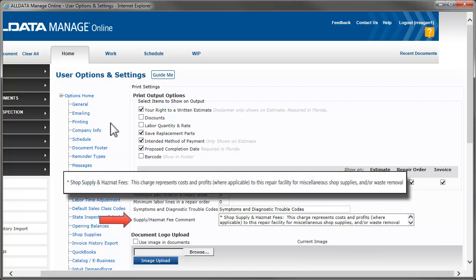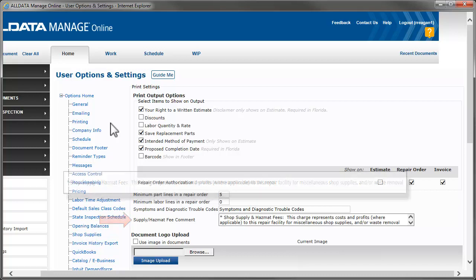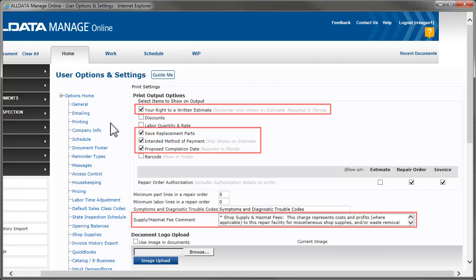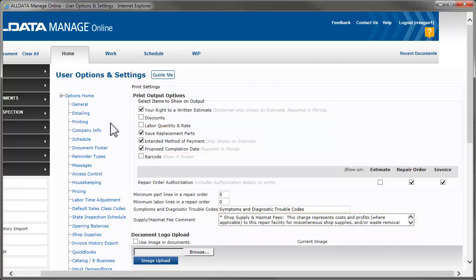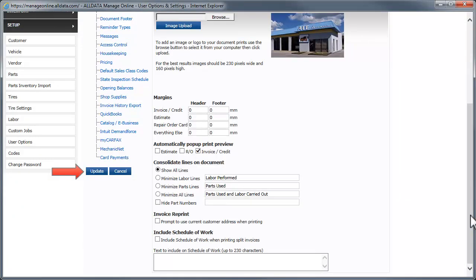This area allows you to create a disclaimer which will be added to your work documents to explain shop supply and hazmat charges to your customers. These items are all required fields for shops in the state of Florida. After checking these boxes, we'll click Update to save the changes.